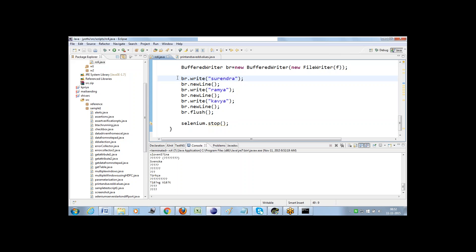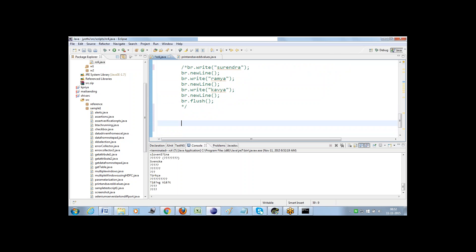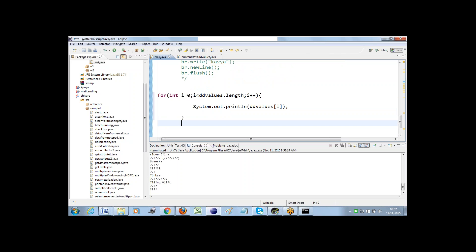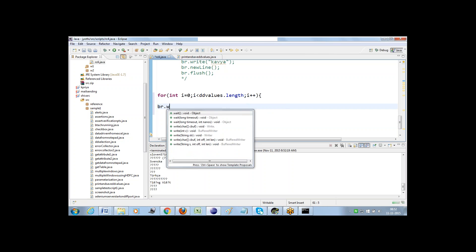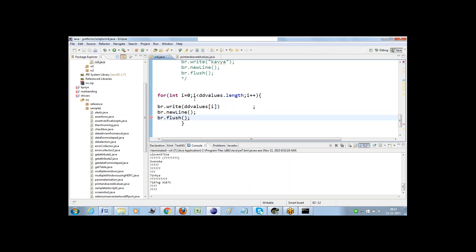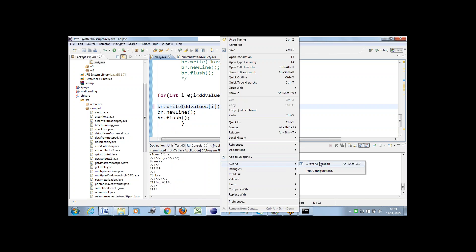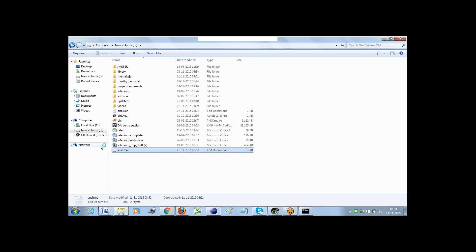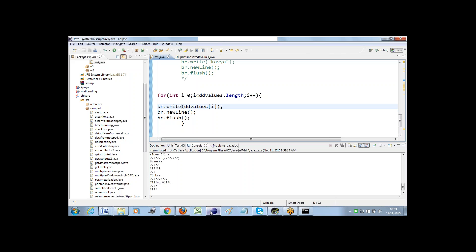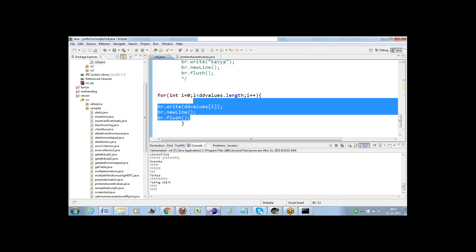This logic is where we're entering dynamic values, but my intention is to enter the values present in that array. I'll copy the above for loop we created and paste it. Instead of printing, I'll use br.write, then br.newline, then br.flush — writing the information, entering a new line, and saving the file. Once the script executes, all the drop-down information is updated in the file. Whatever info is returning to the console, the same information is printed to that particular file too.